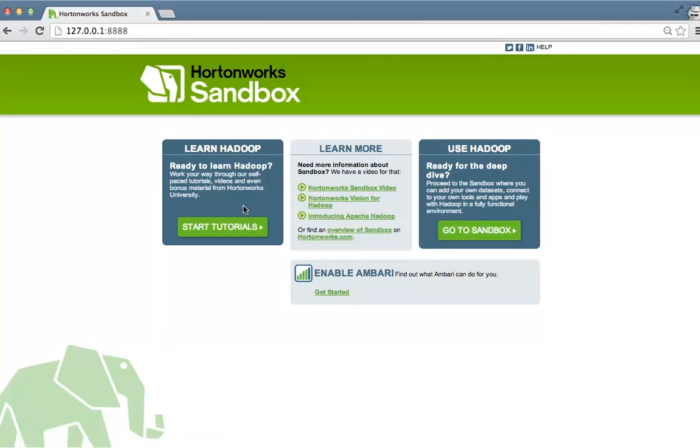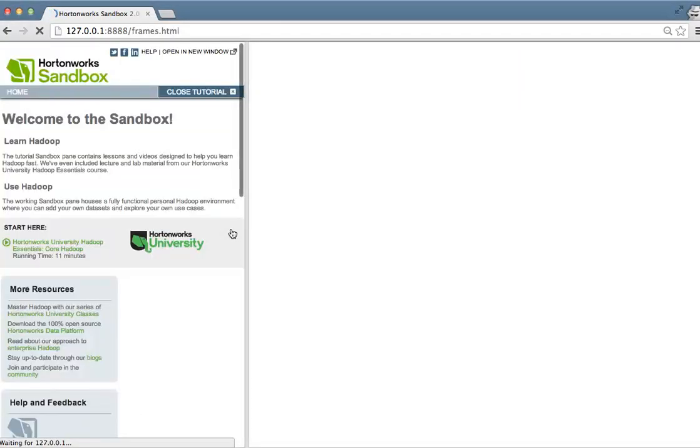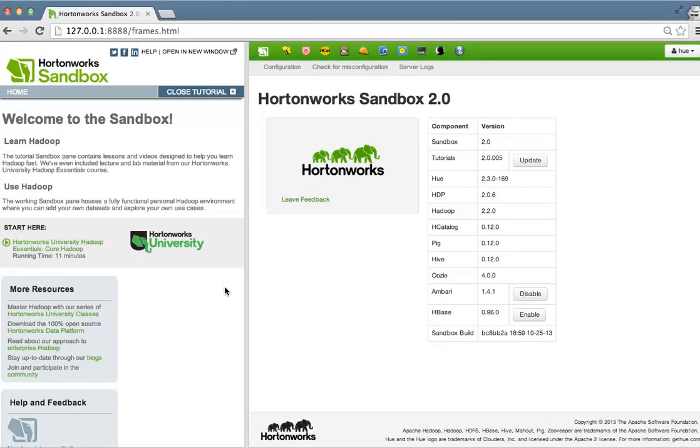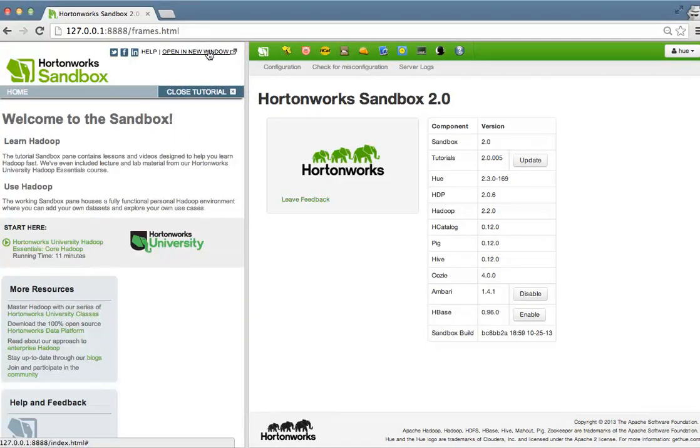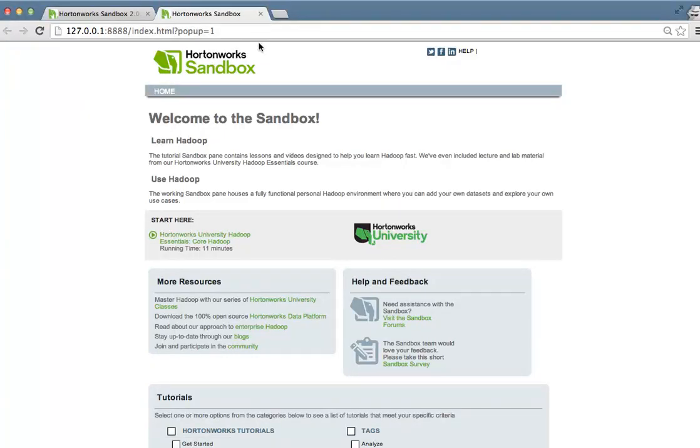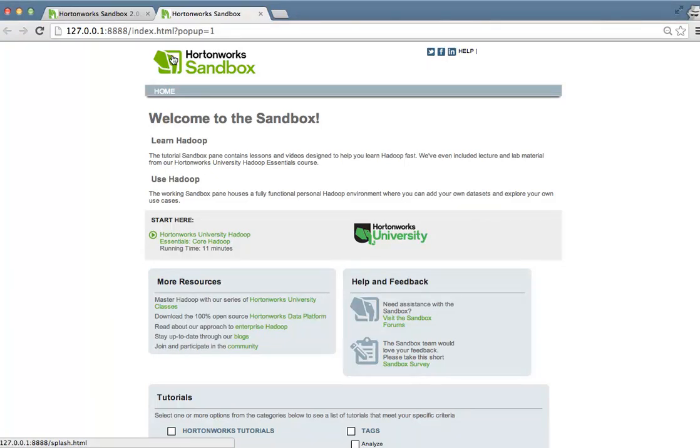If you'd like to go through our step-by-step tutorials, simply press the start tutorials button. Once you do that, you'll see that we made some changes in the navigation within the tutorial screen. What you'll see here is the opportunity to open the Sandbox in a new window. By doing that, if you have multiple monitors or a big screen, you can run the Sandbox and the tutorials side-by-side.